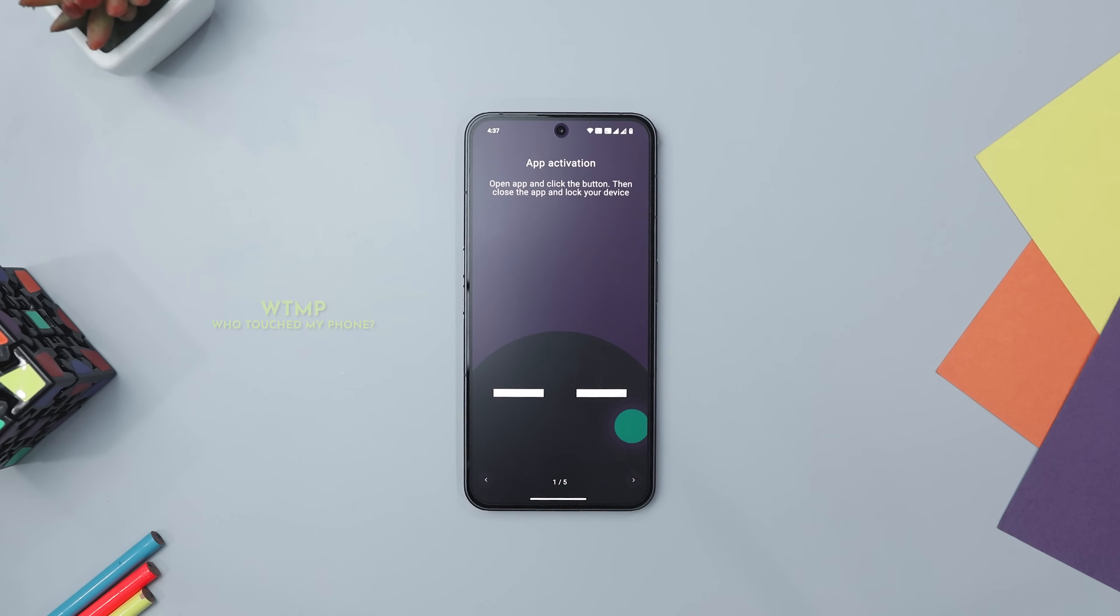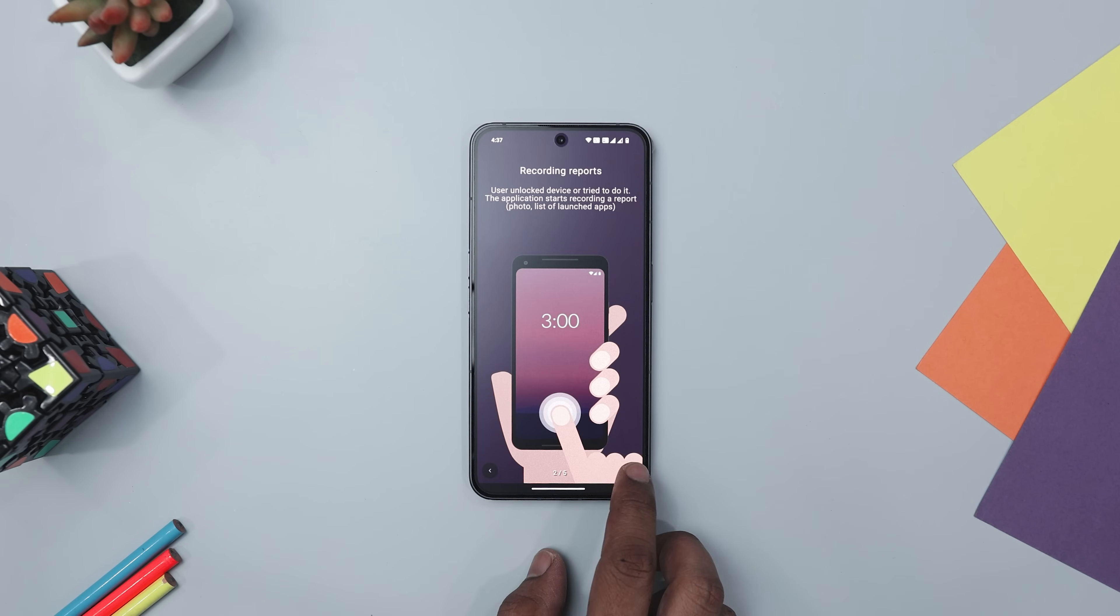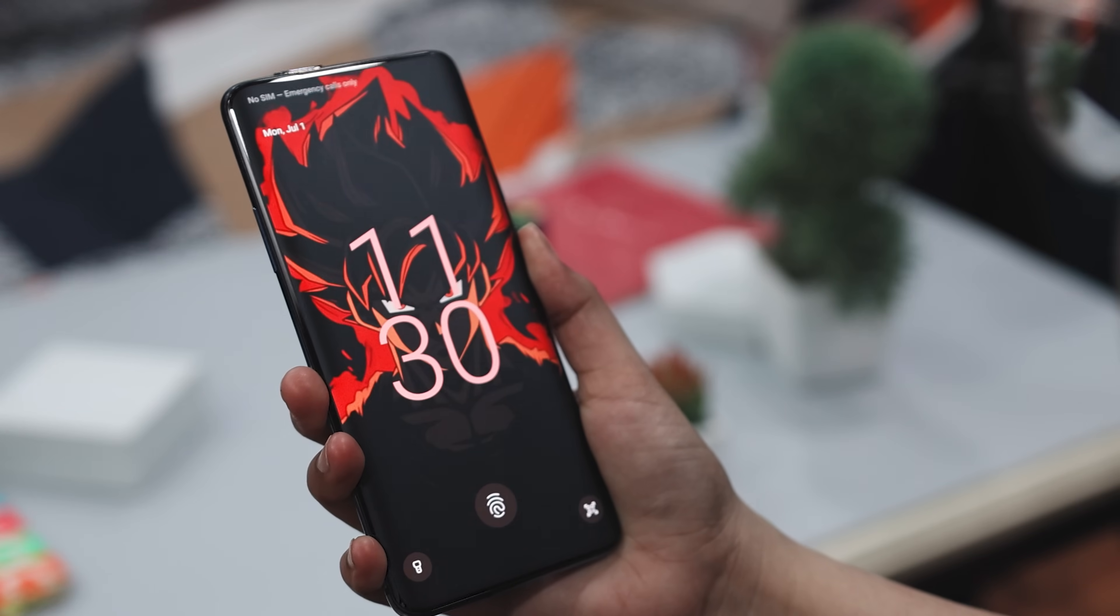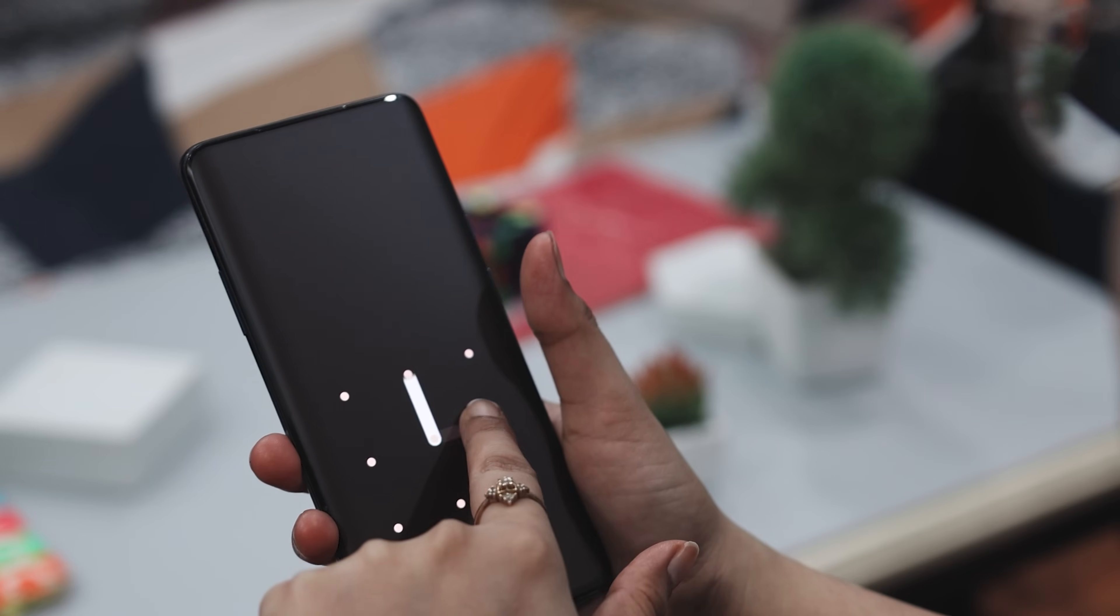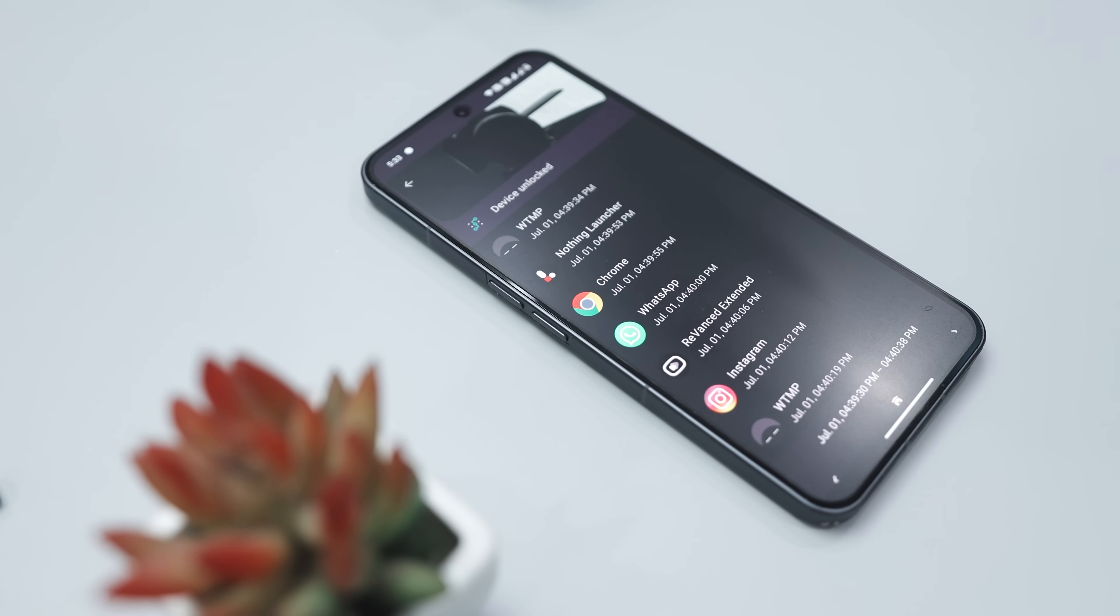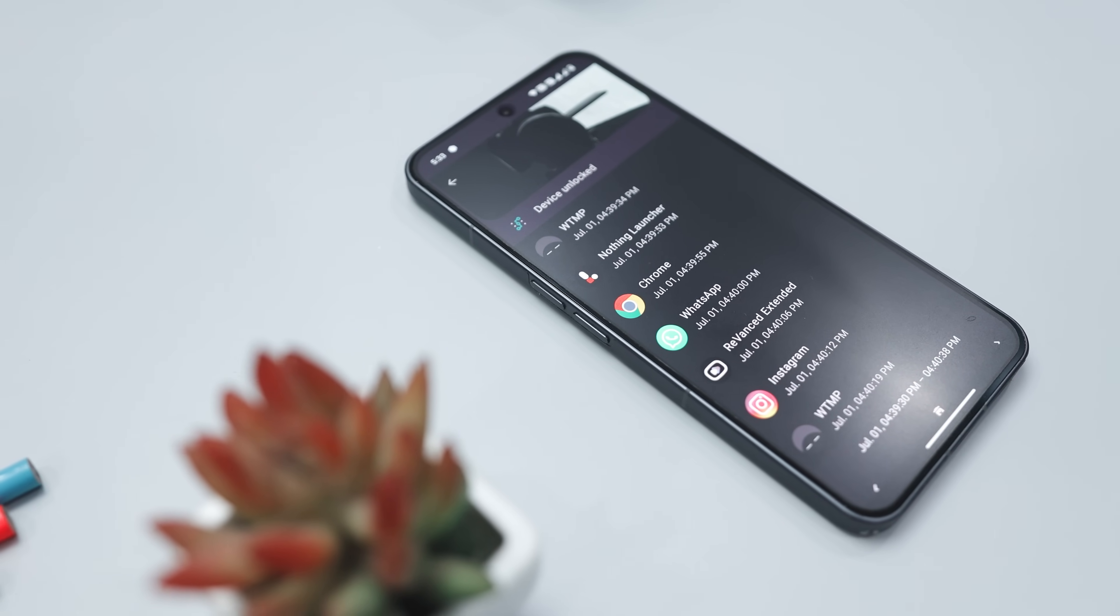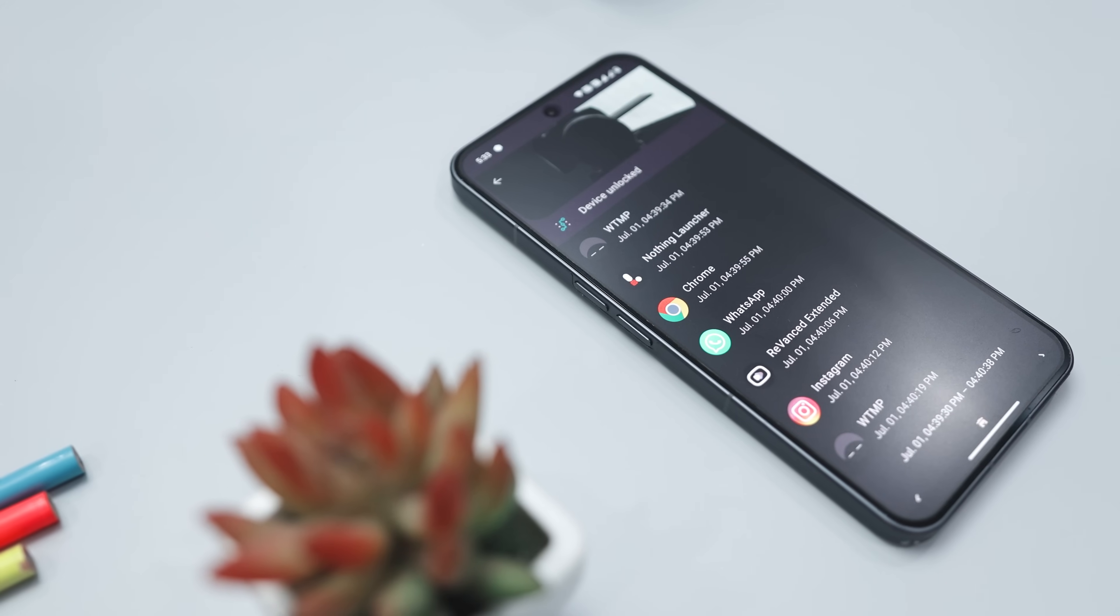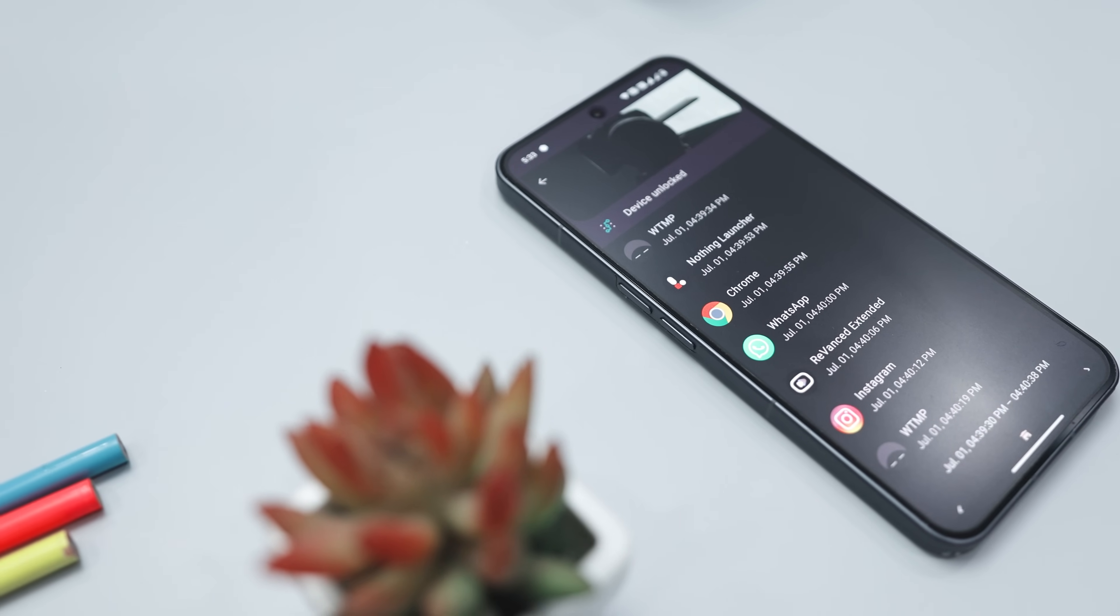Next up, we have WTMP, aka Who Touched My Phone, which can be your secret weapon for keeping your phone secure. Using your device's front camera, this app quietly keeps an eye on anyone trying to sneak a peek at your stuff. Even when you're not paying attention, it snaps photos and logs of every attempt to unlock your phone, giving you a detailed timeline of who tried, when it happened, and which app they tried to open.